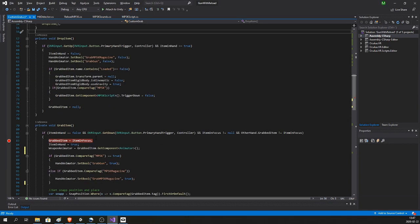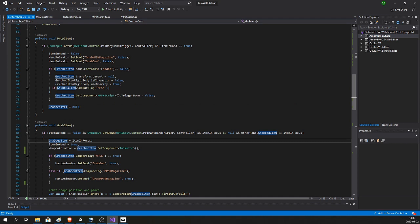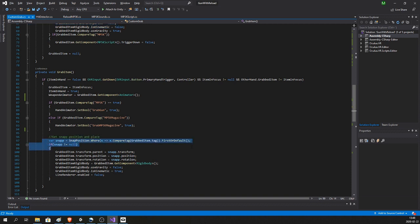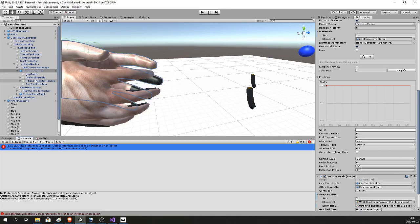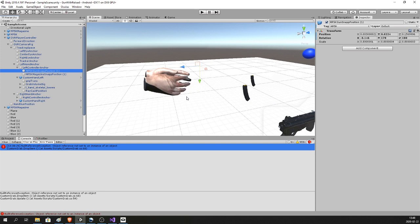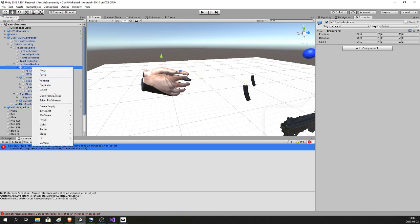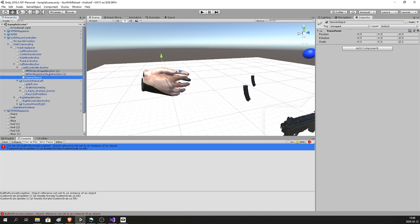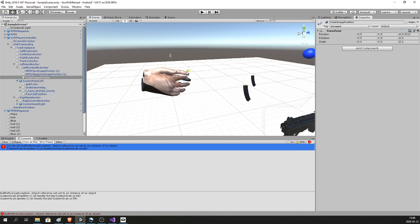If you go into your Custom Grab script, you can see that the crash happens when we try to drop the item even though we don't really have it in our hand — that's because it doesn't have a snap position. Inside Unity, open up the Left Controller Anchor. This is where I placed the snap positions — where the hand and magazine will be placed inside the hand. I'm going to add another one and call it 'Cube Snap Position', and place it just above the hand for now.